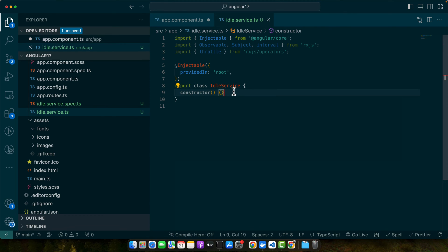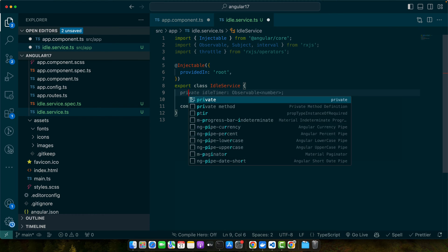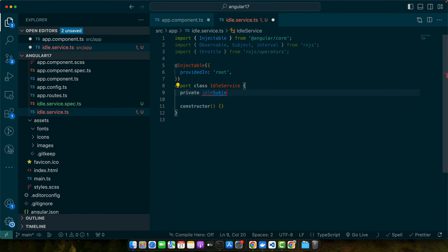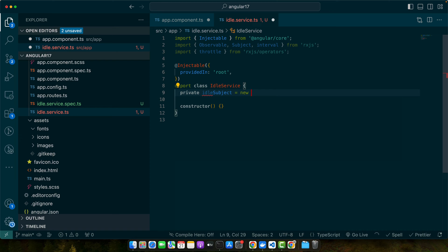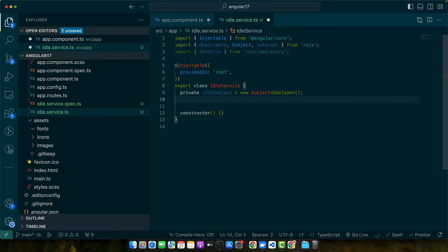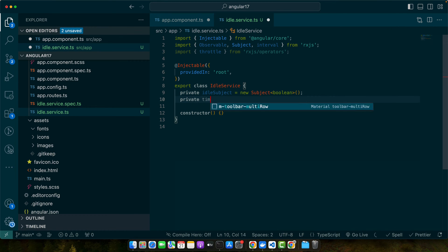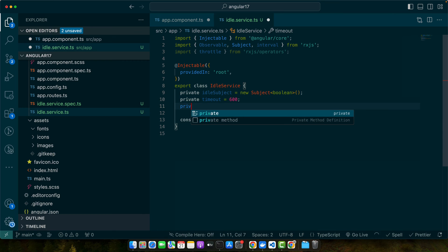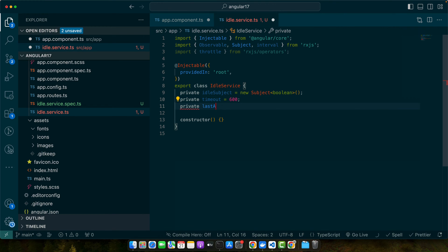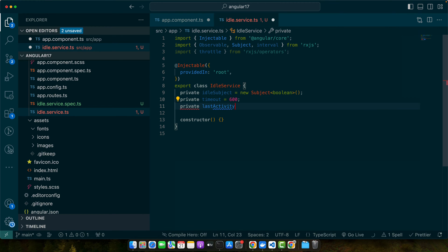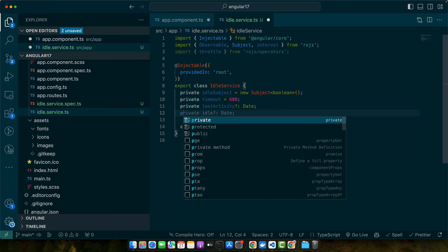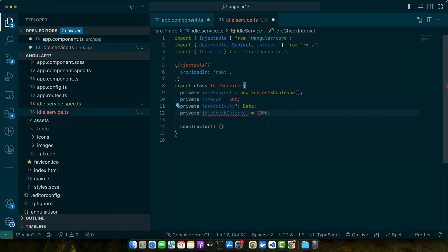Now I will define some properties. These are going to be private idleSubject equals new Subject boolean, then timeout would be 600, and private lastActivity of type Date.